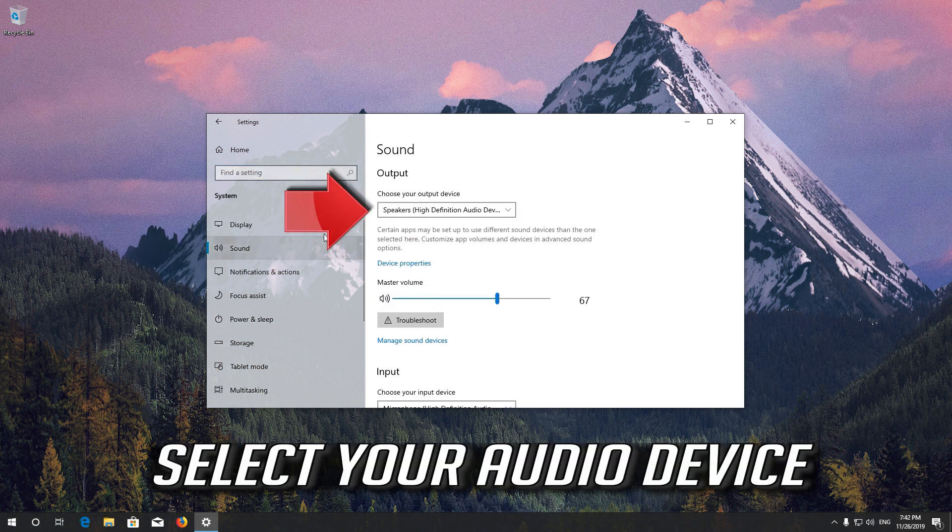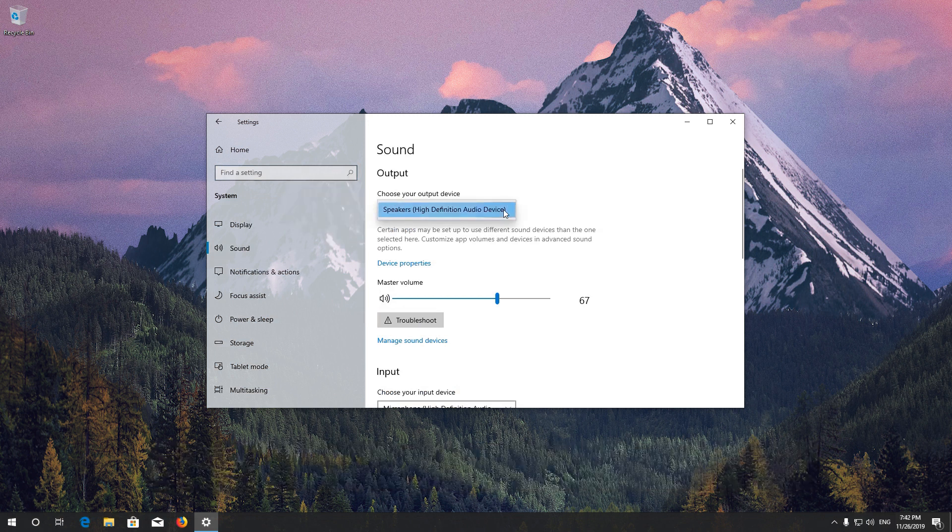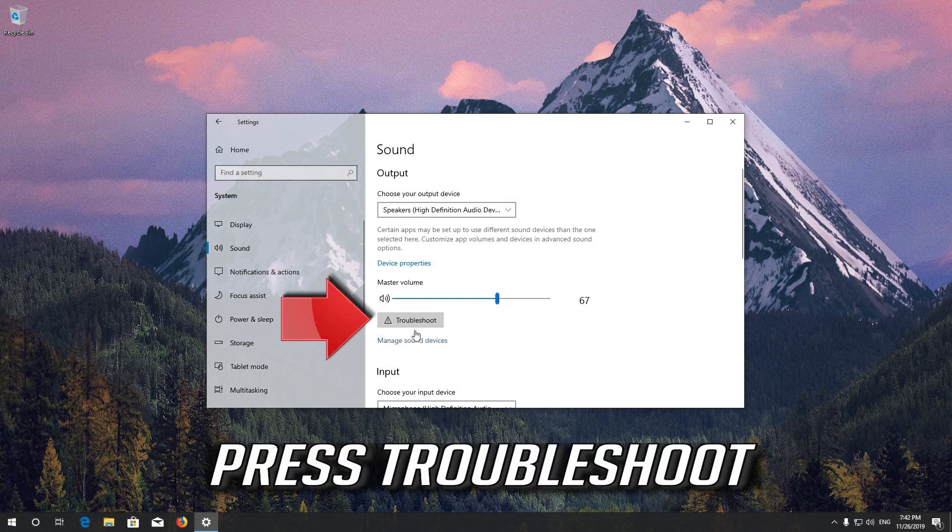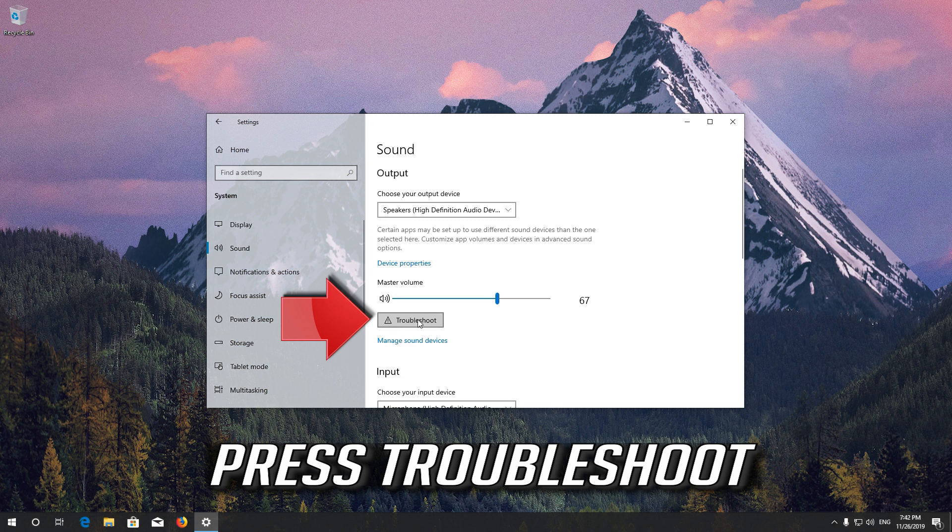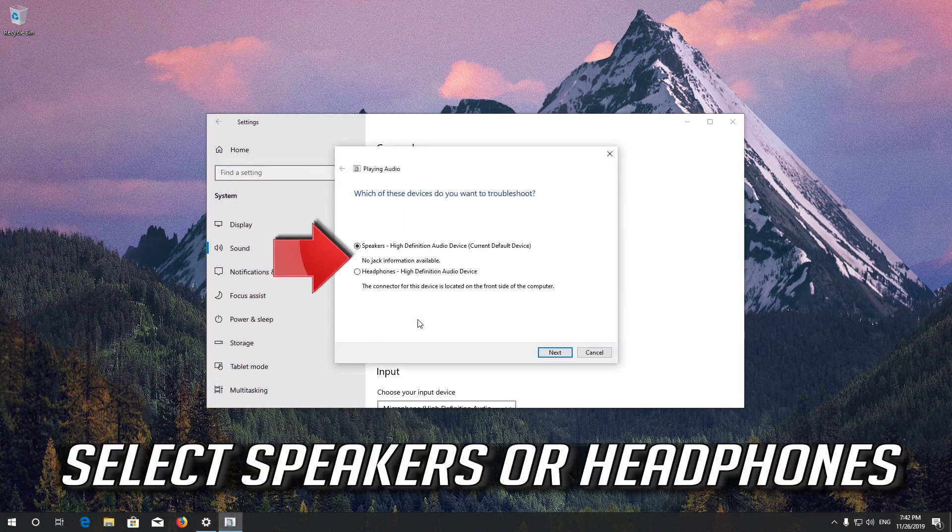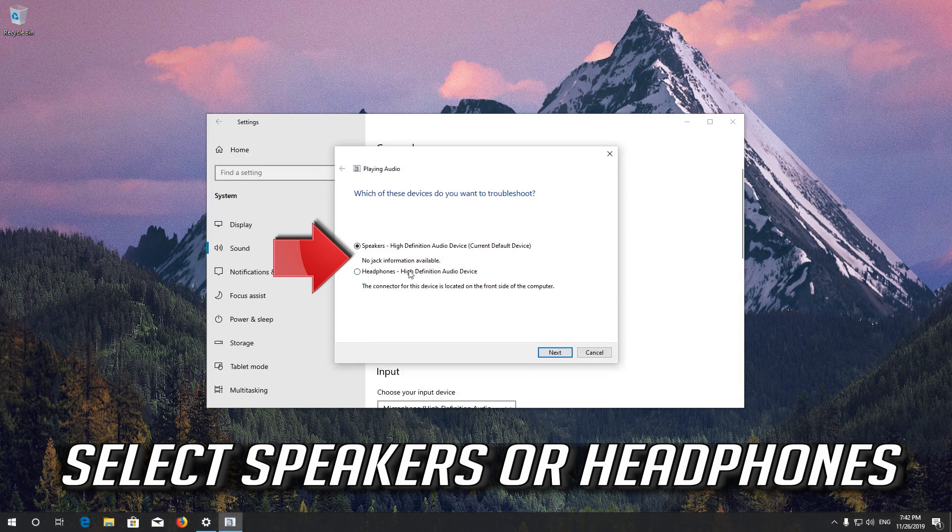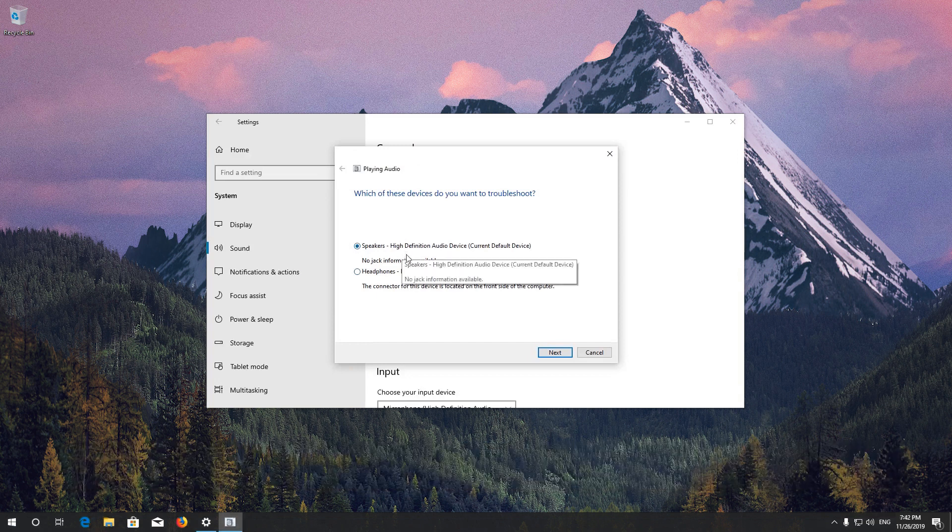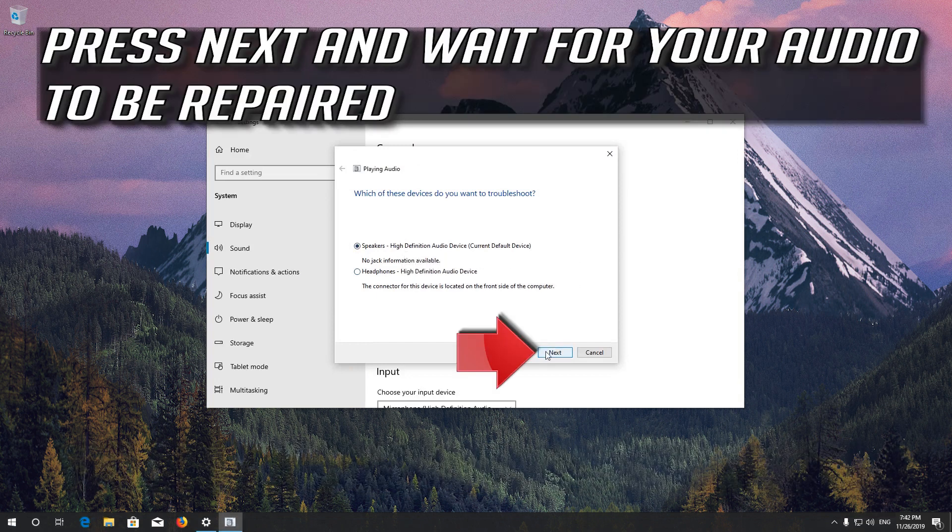Select your audio device. Press Troubleshoot. Select Speakers or Headphones. Press Next and wait for your audio to be repaired.